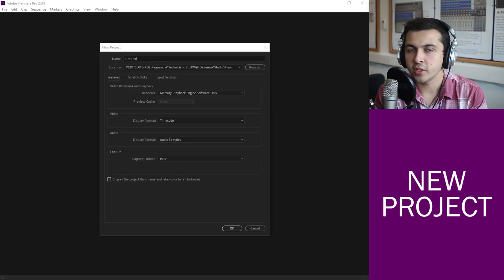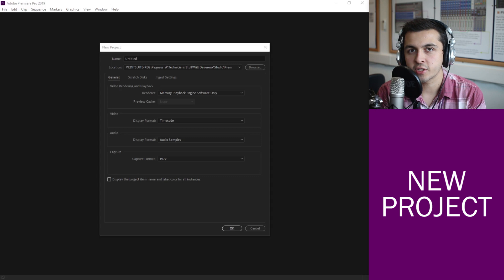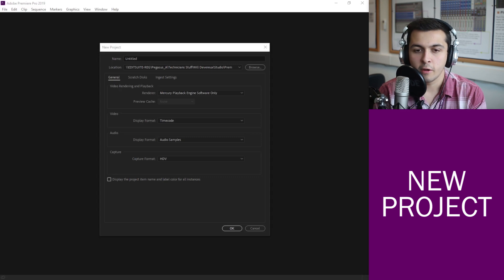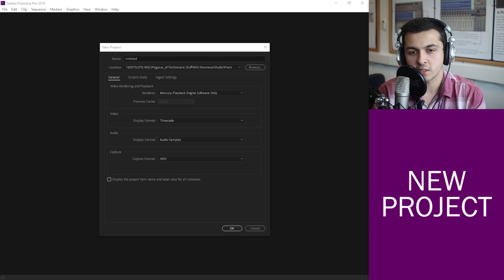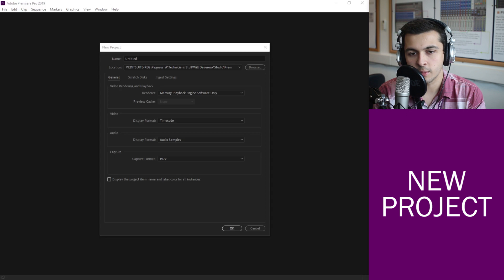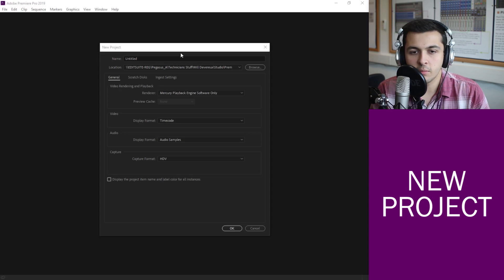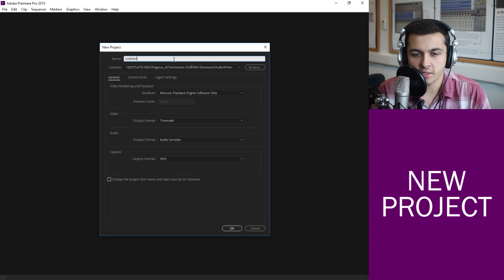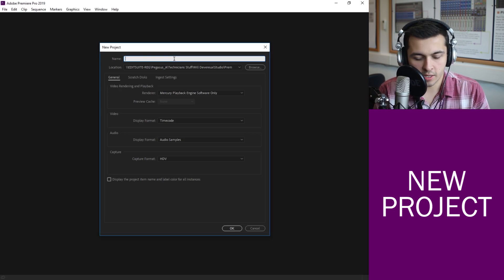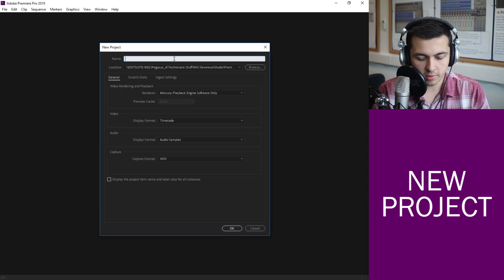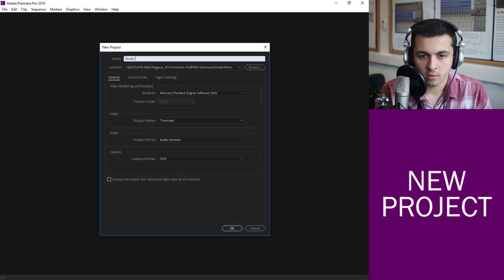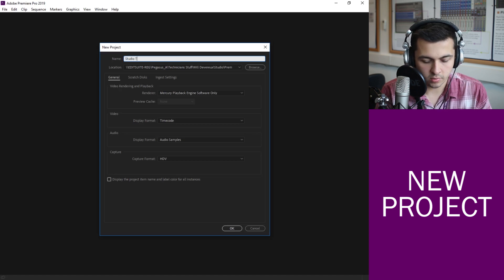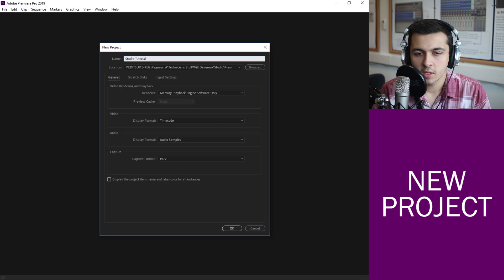So here we are on the new project screen. From here there's a few things we need to decide to make sure we get the project set up correctly. The most important one is a name, so for this one we're just going to be calling it Studio Tutorial.